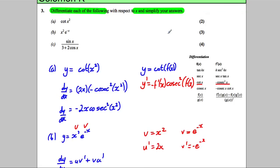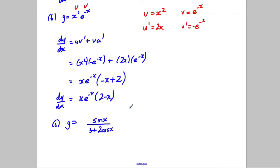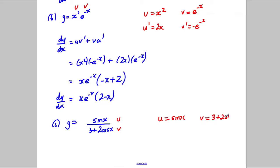For part c, our function is y = sin(x) / (3 + 2cos(x)). We should immediately spot this as a quotient, where u = sin(x) and v = 3 + 2cos(x). Therefore u' = cos(x) and v' = −2sin(x).